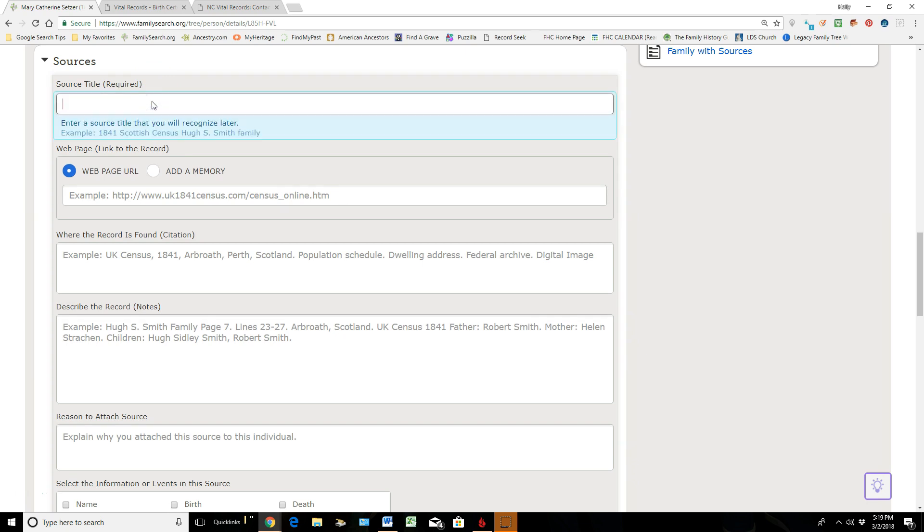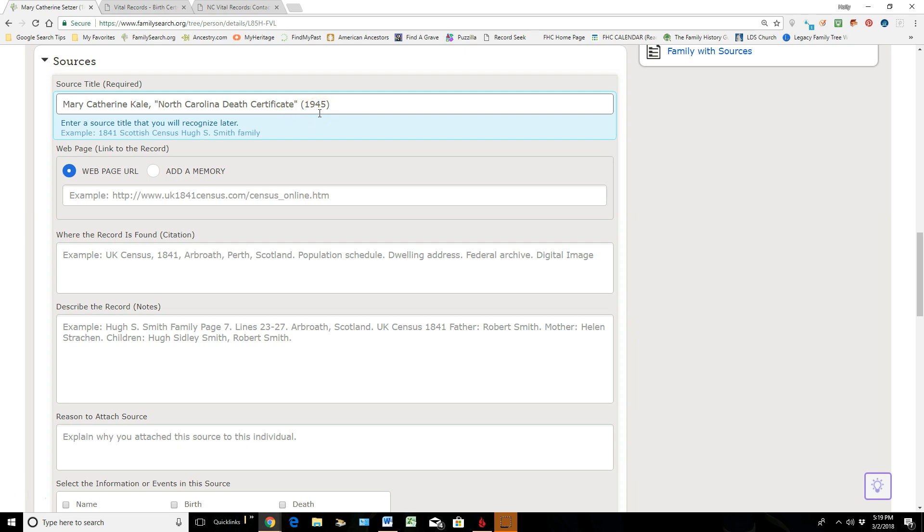So the first thing I'm going to do is put in a title for this source. She passed away as a Kale, so I put in the name that was written on her death certificate, where the death certificate came from, and the year that it applied to her—so she died in 1945.